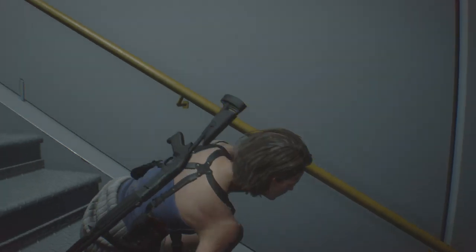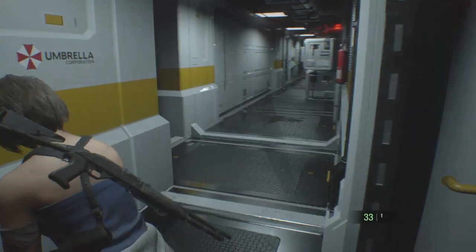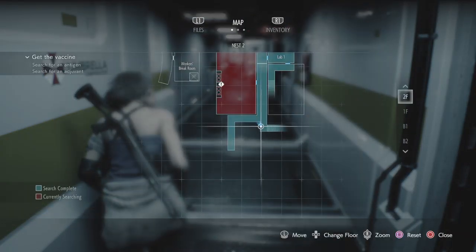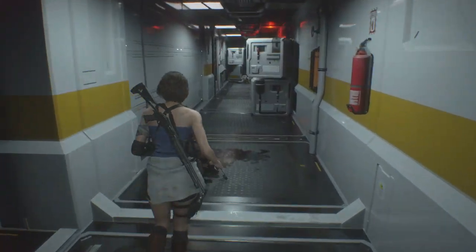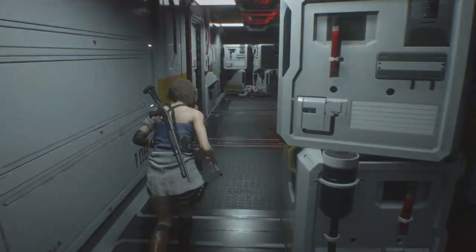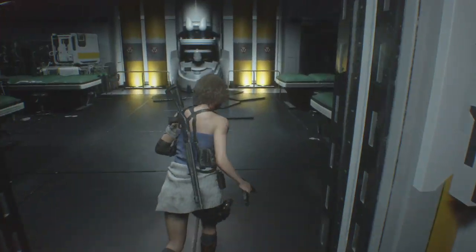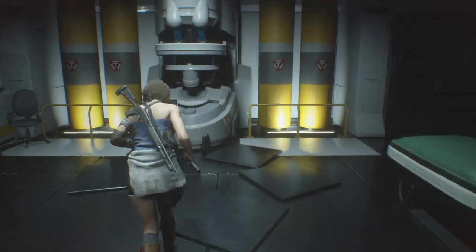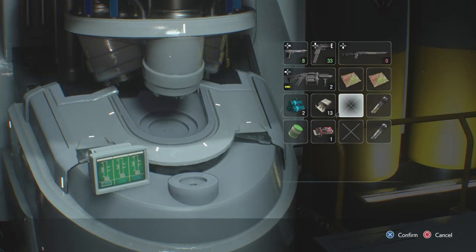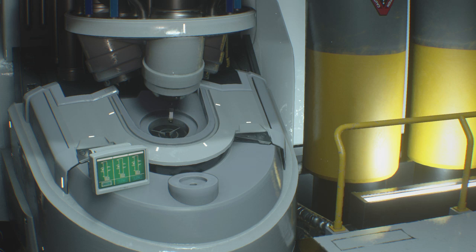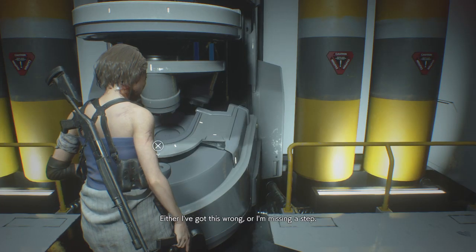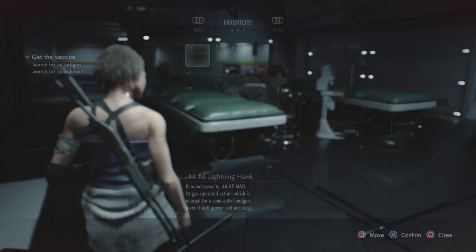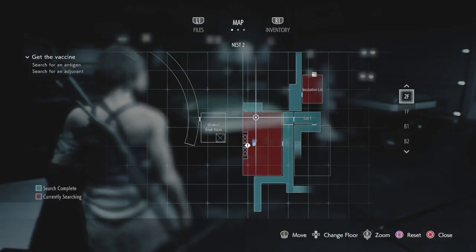Fuck. Unauthorized materials detected. Either I've got this wrong or I'm missing a step.